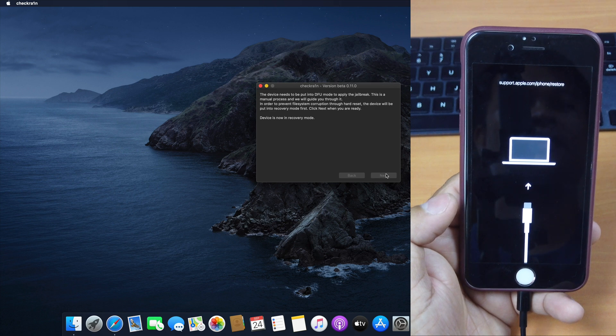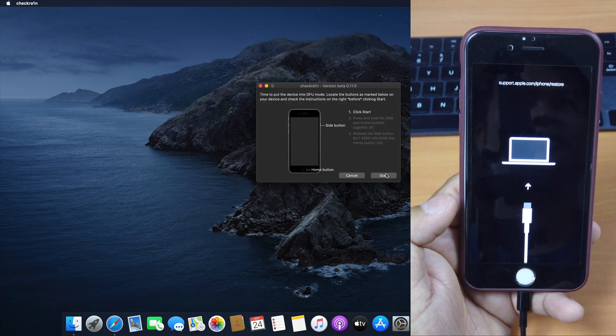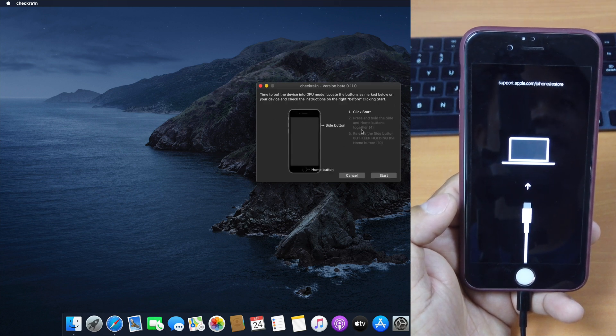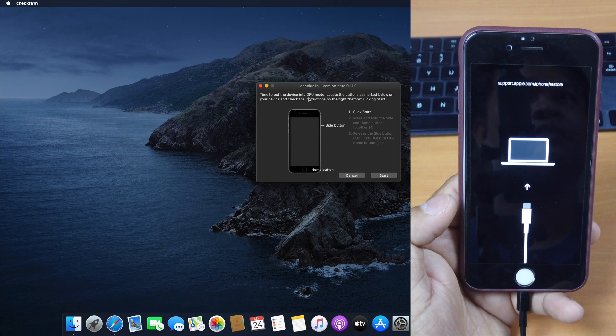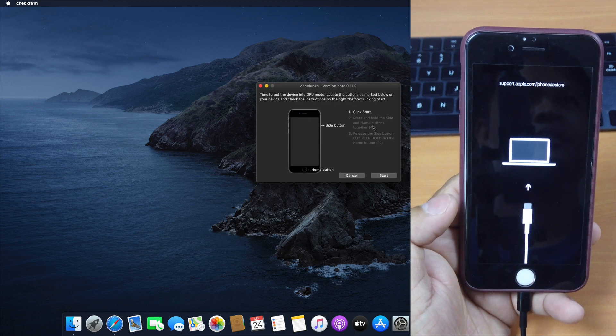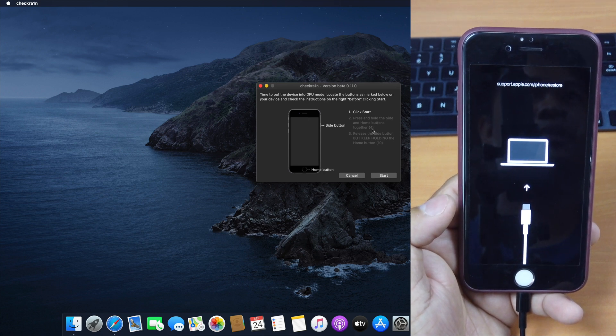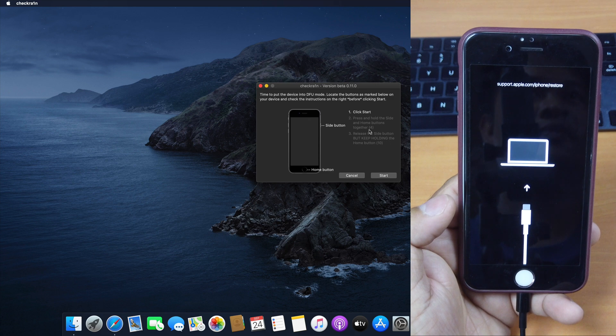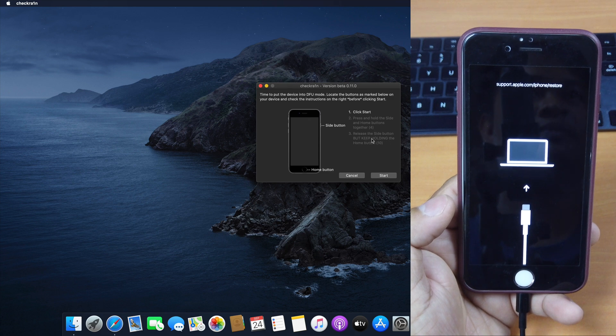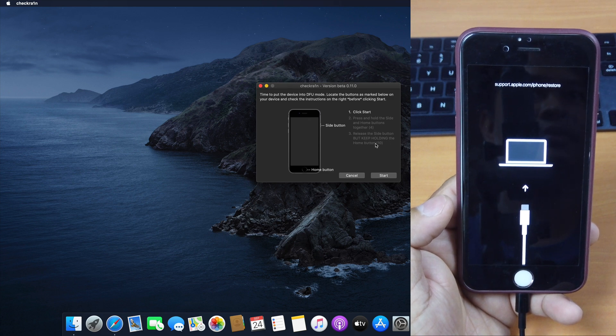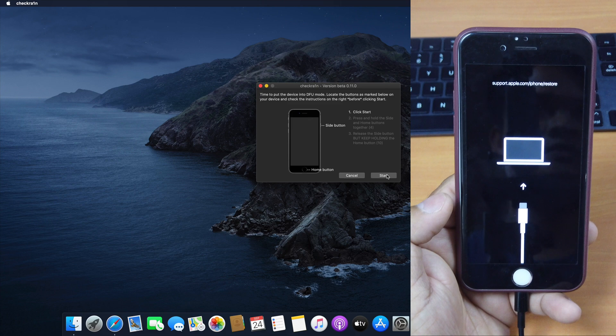Okay, it's now in recovery mode. Just wait for it. And you have to follow this instruction to turn it into DFU mode in order to jailbreak. So press and hold the side and home button together for 4 seconds. And then release the side button and keep holding the home button for 10 seconds. Let's do so.